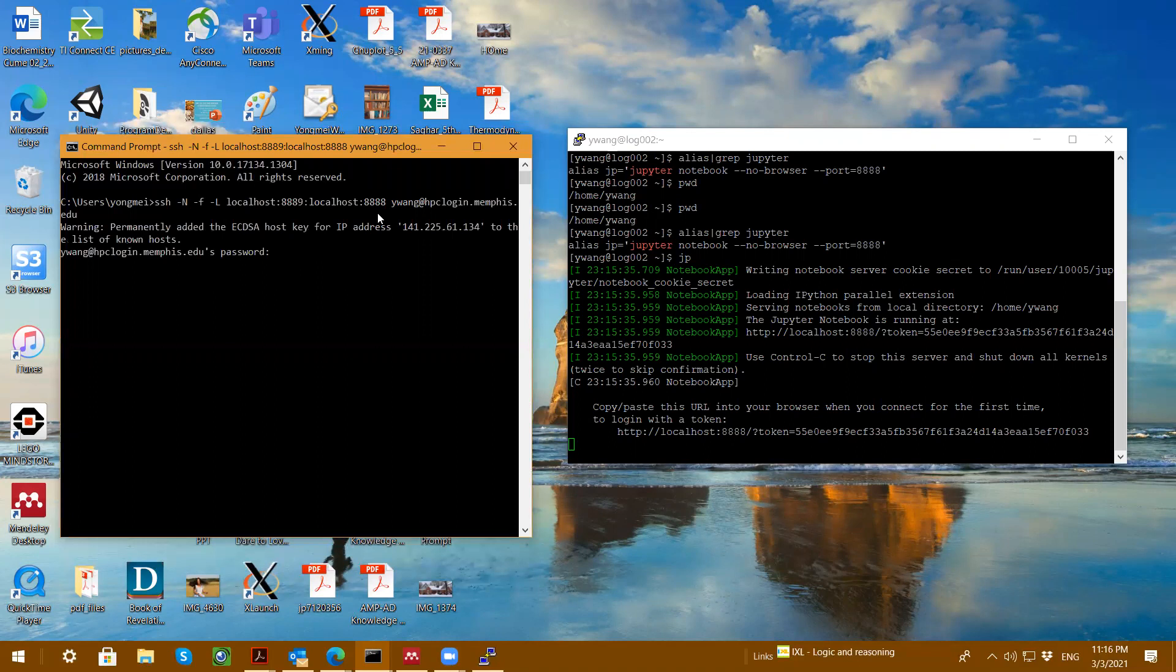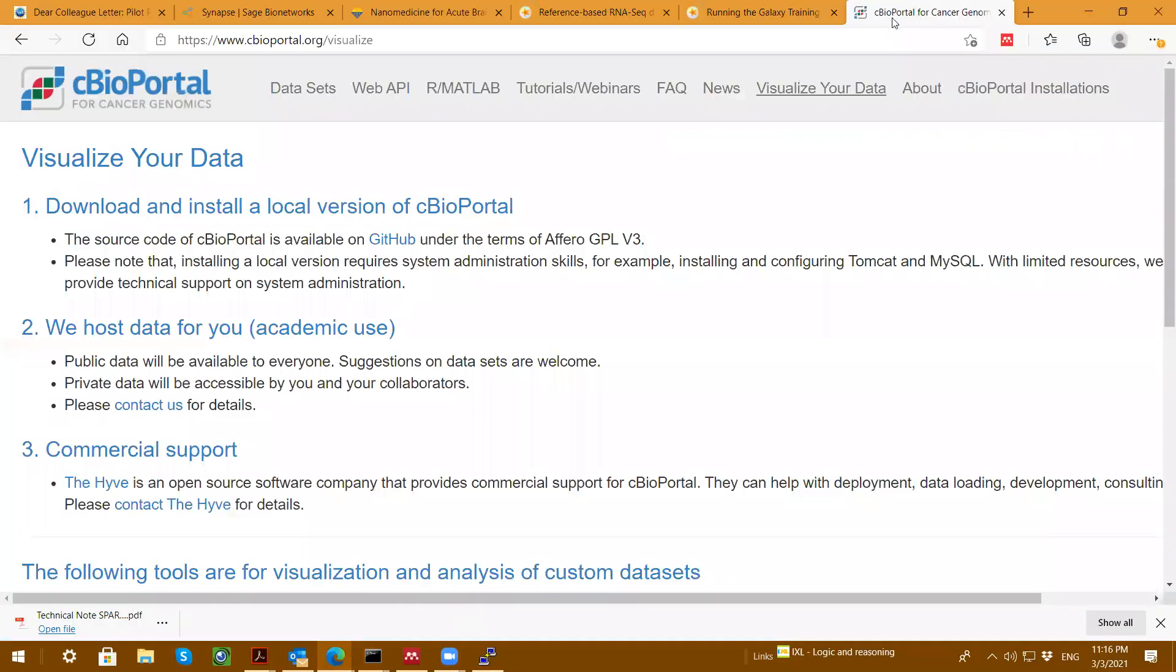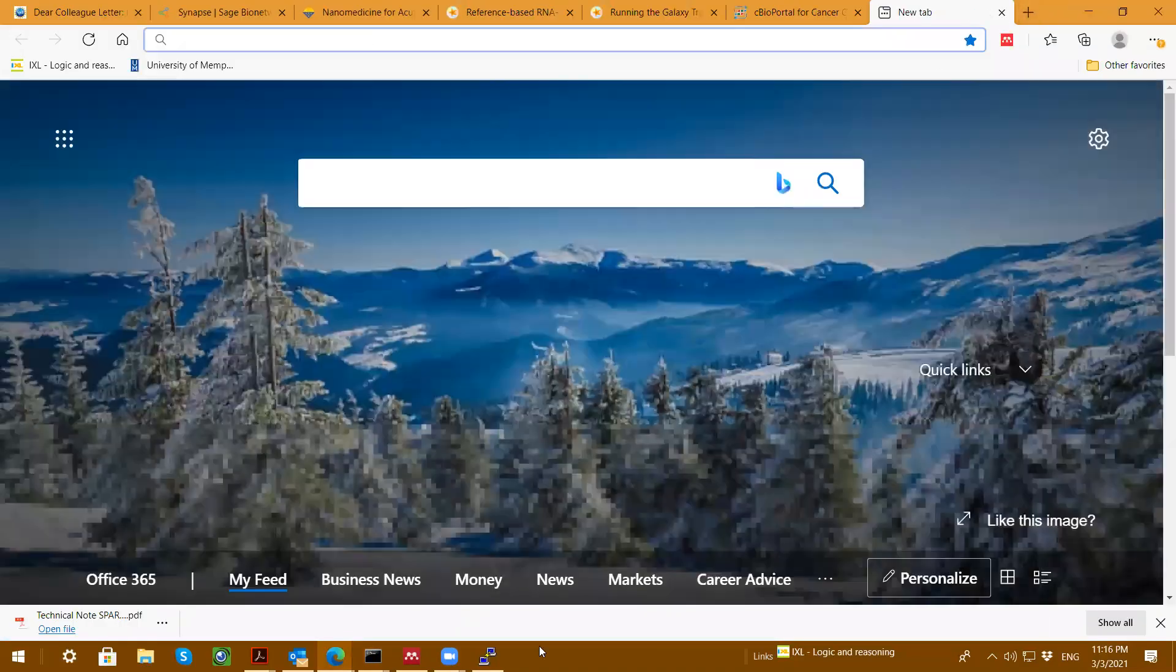And I'm prompted to enter my password. That's it. And then you open HPC like browser. And you just go ahead.